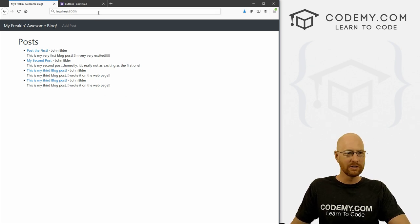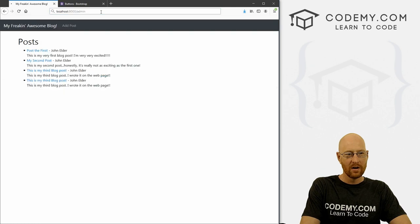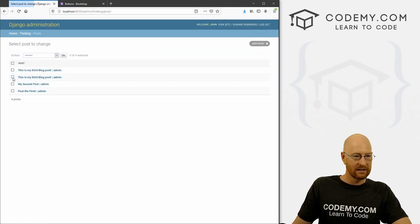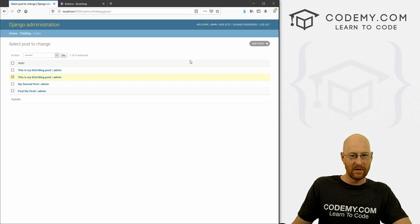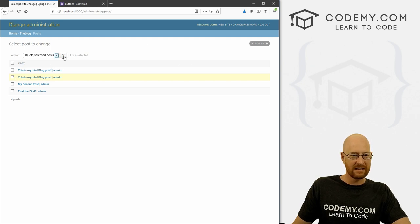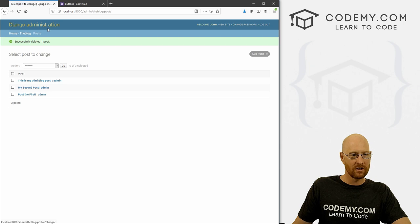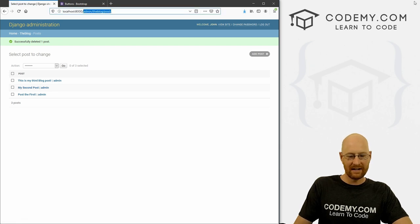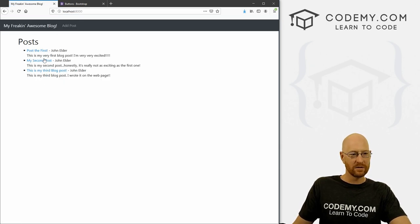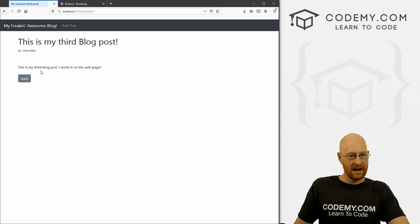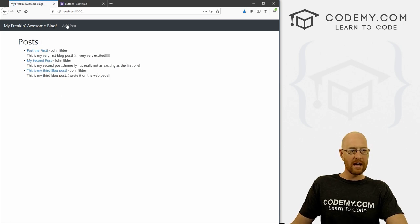If we click back, we see the duplicate post. That's a good segue — we need to create some functionality on our web page to delete or edit posts, and we'll do that in the next video. For now, we can go to the admin area, click on posts, select the duplicate, click delete, confirm, and boom — now there are only three posts and everything works.